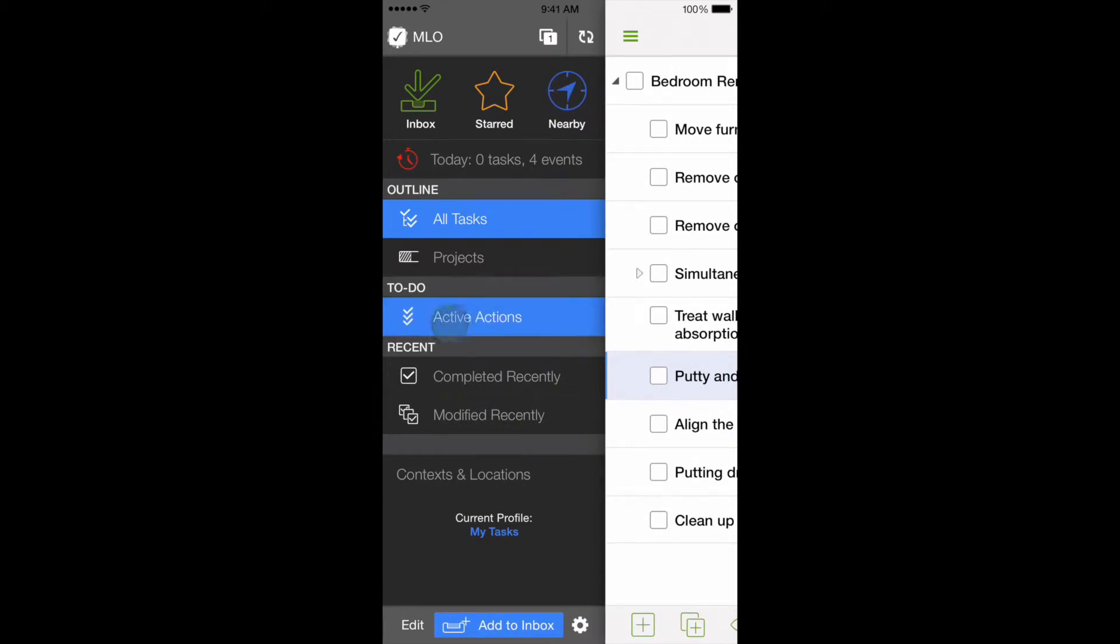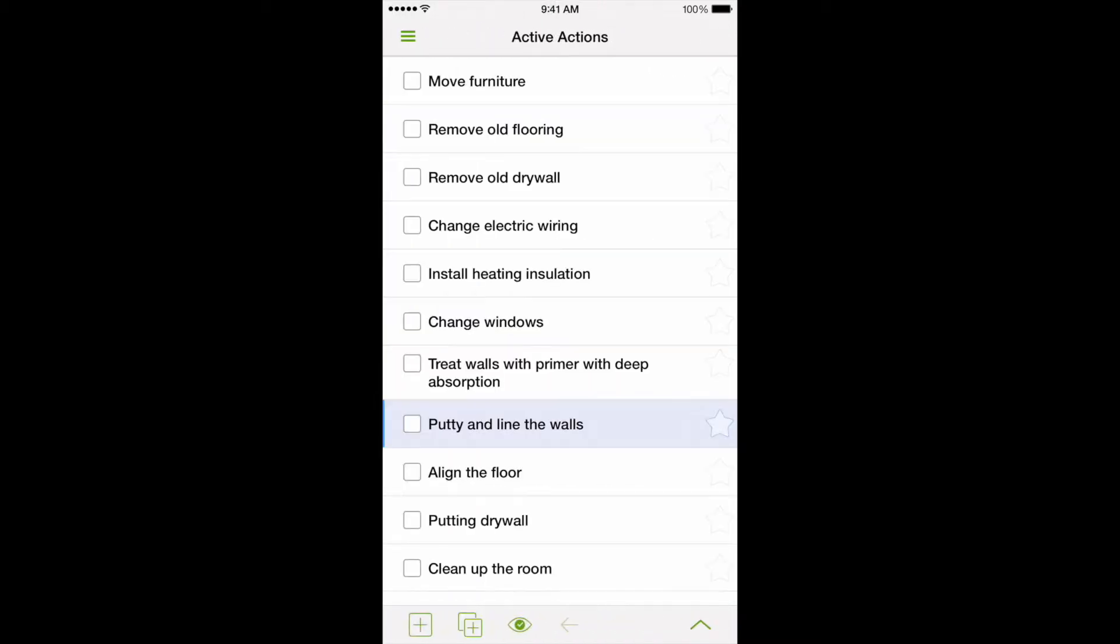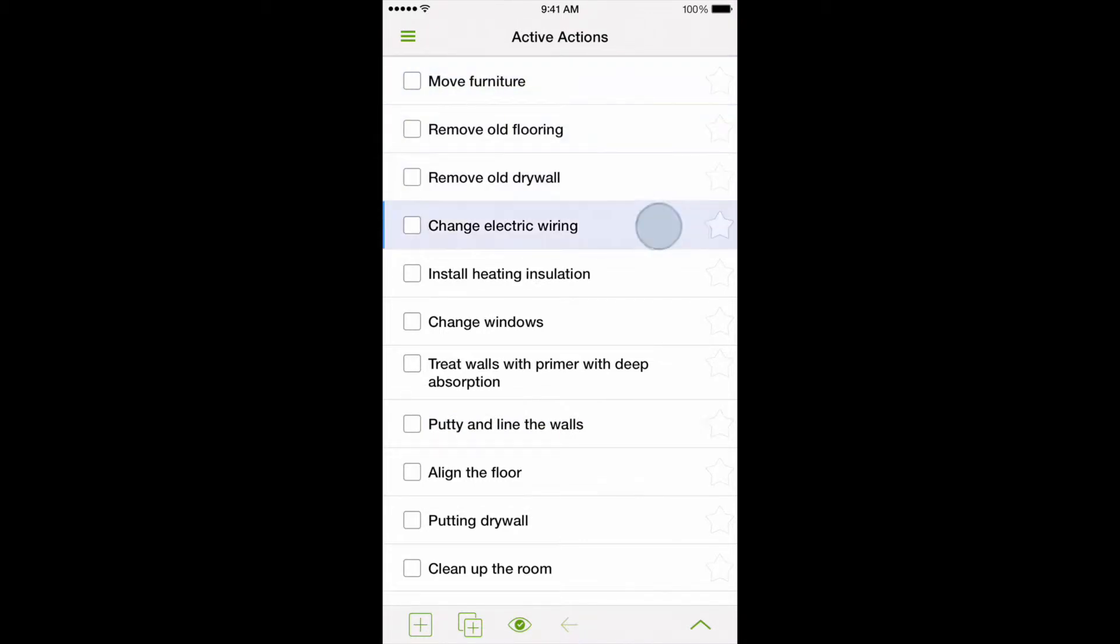If we now use the Active Actions view, we will see that the program considers almost all the tasks as active, which means that all of them can be handled.